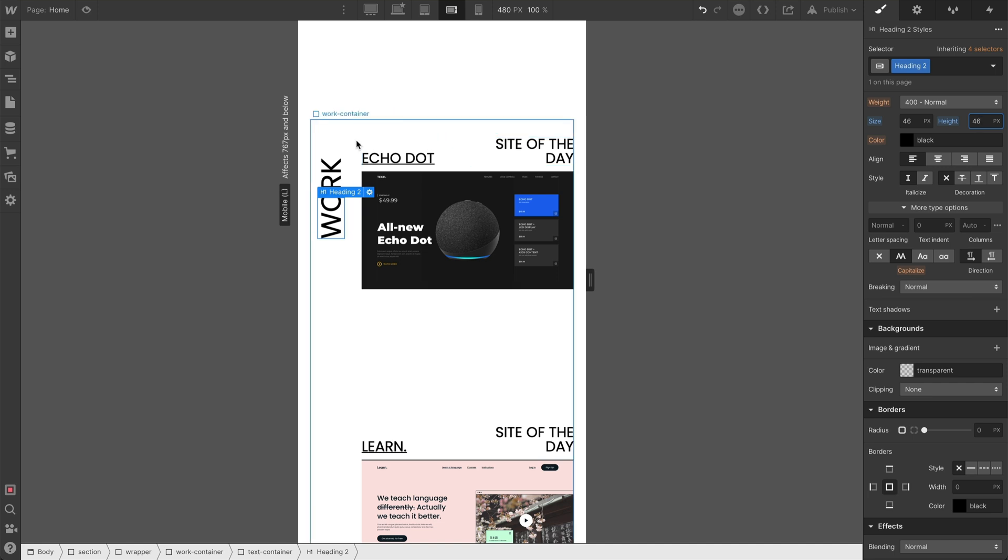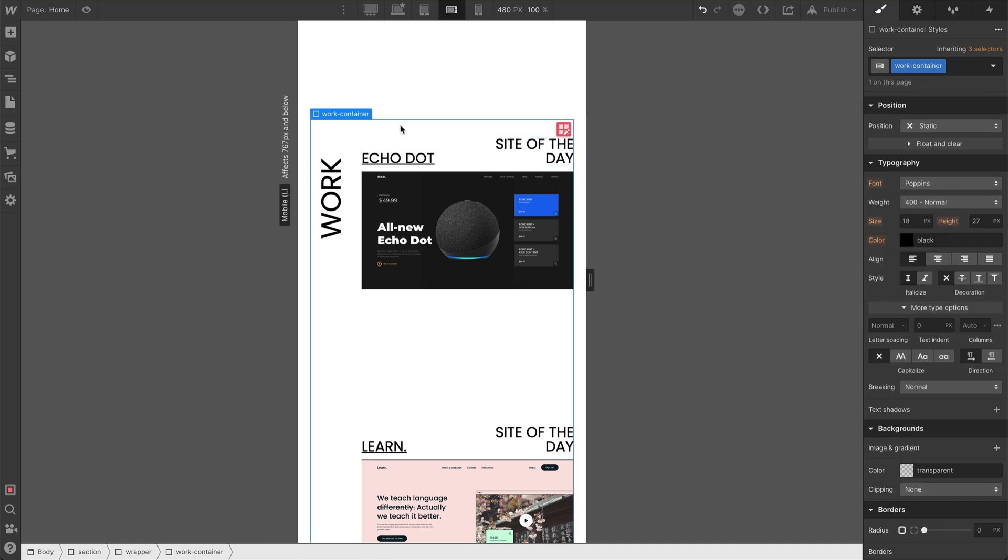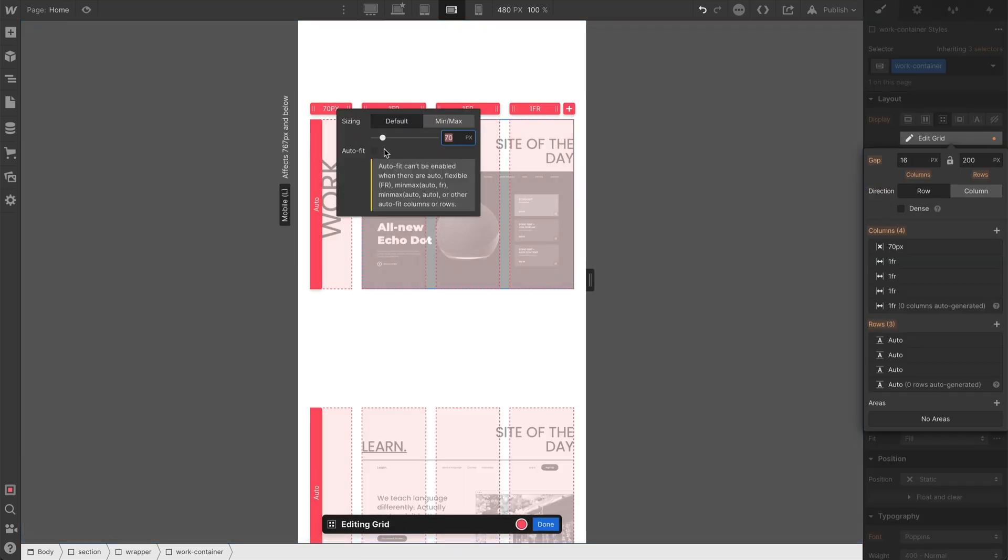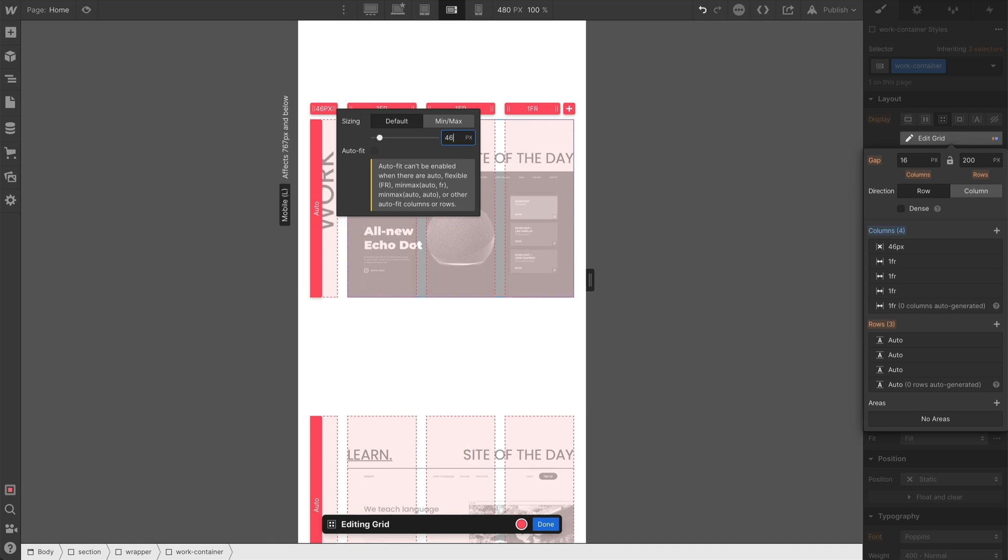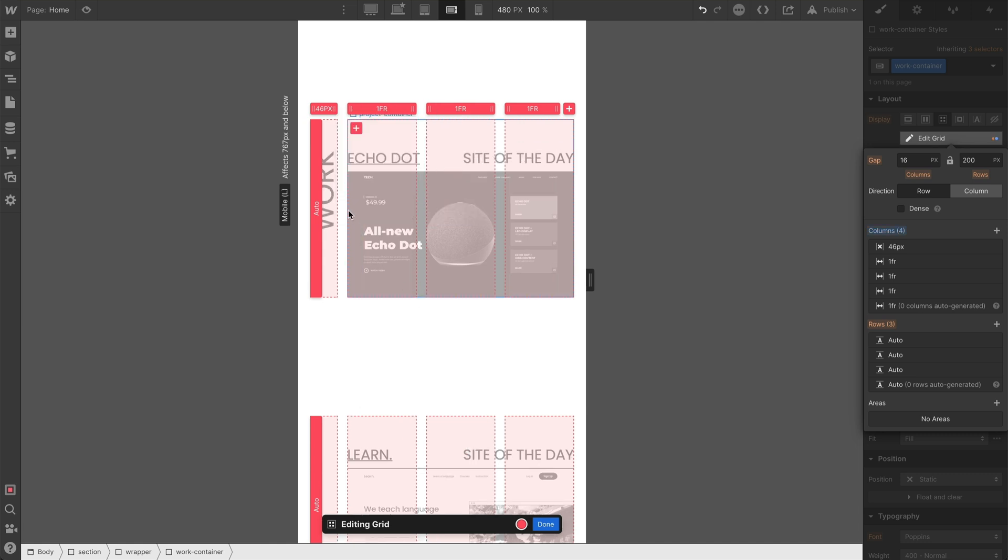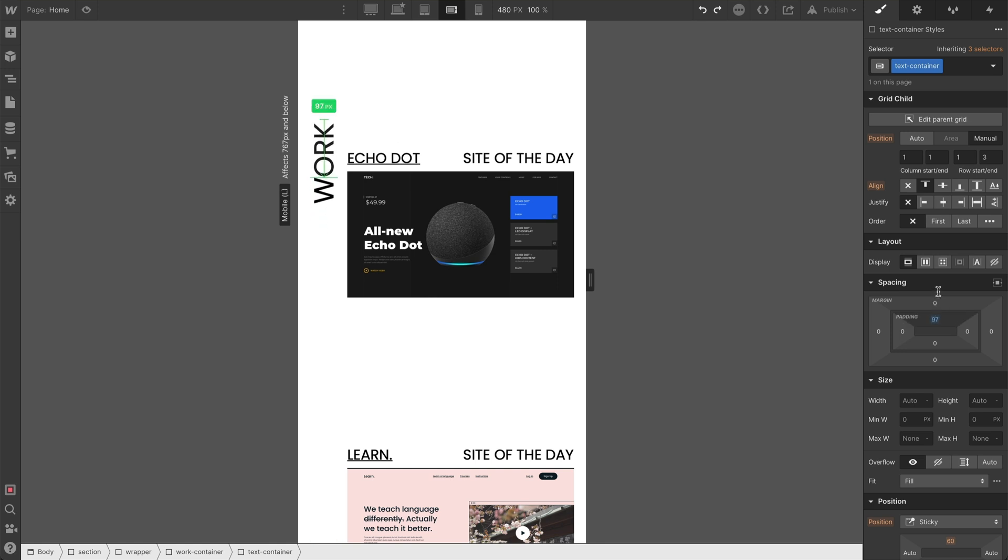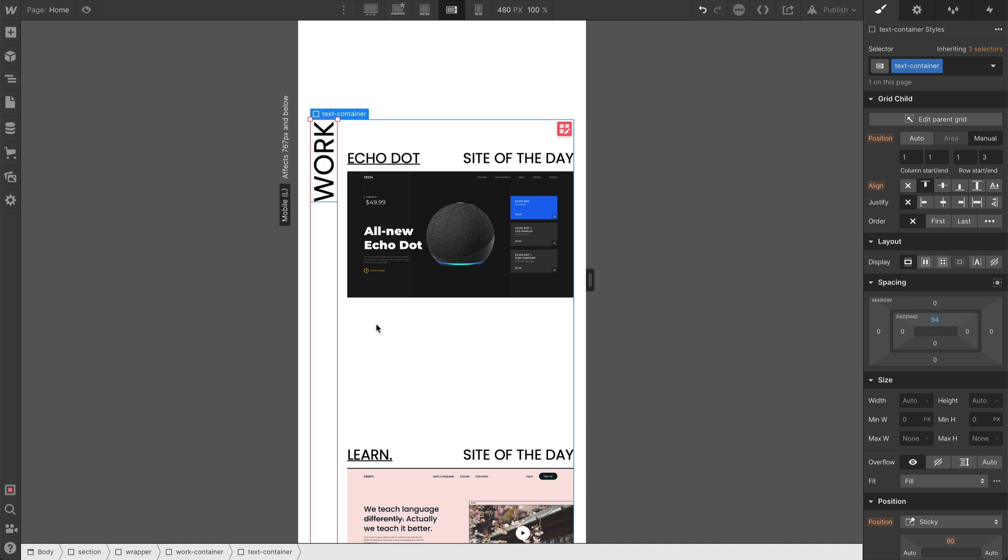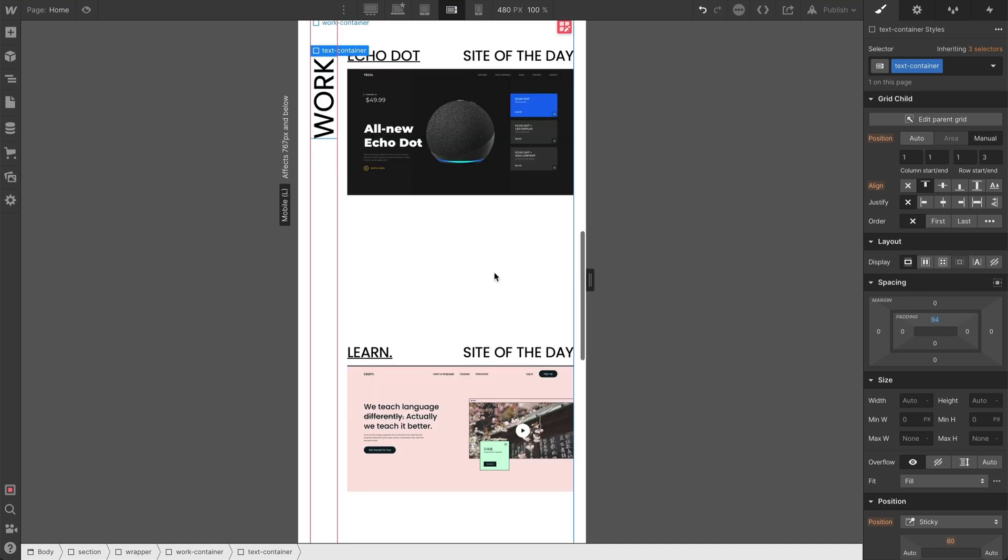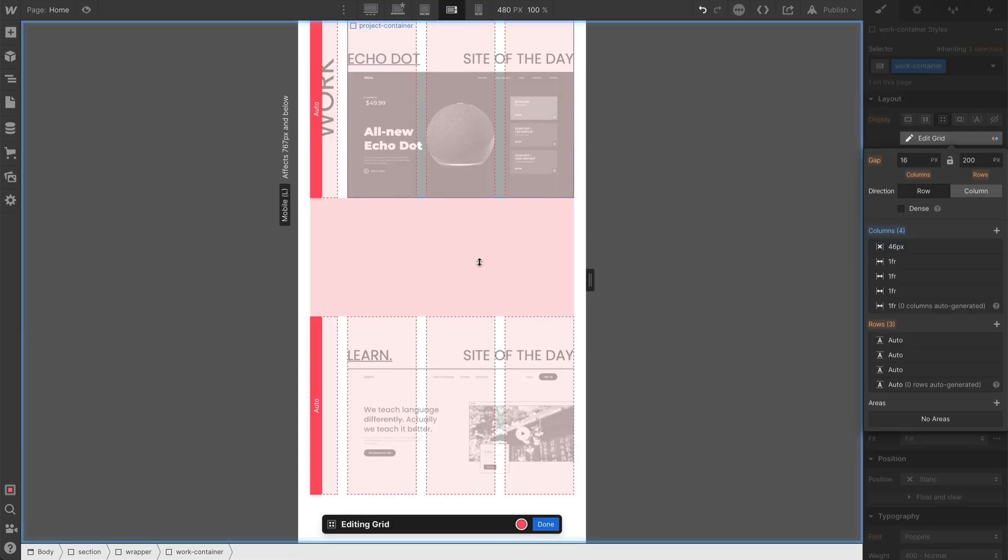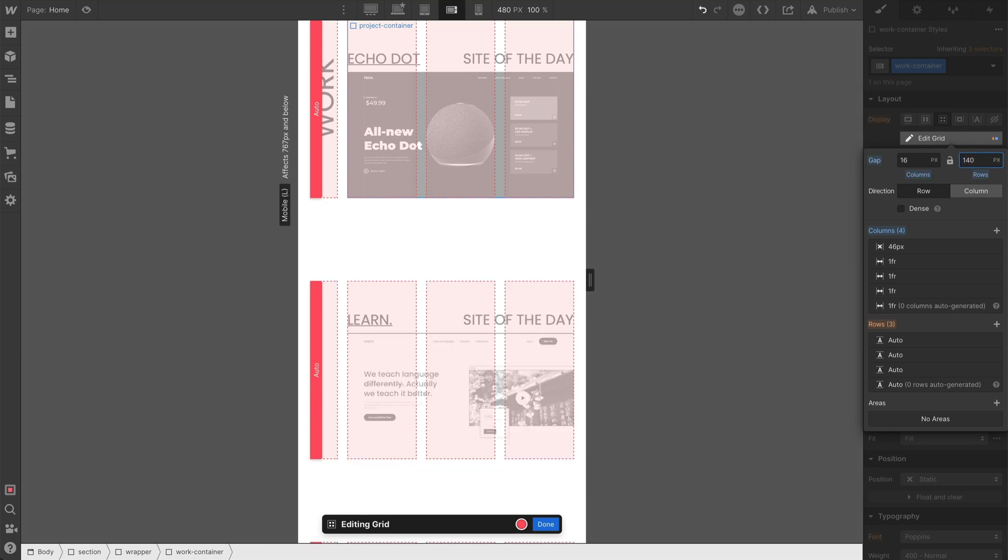And again, we need to adjust the grid to match that. And then finally, we need to adjust the padding there, just to get that into a good position. Looks like 94 will work there. And let's also reduce the space in between these rows to 140.